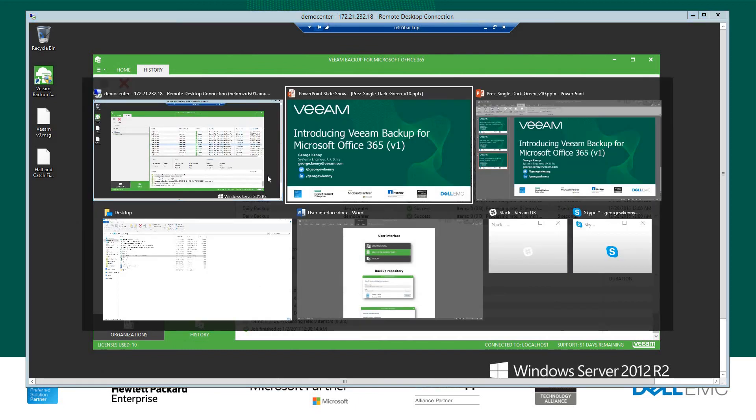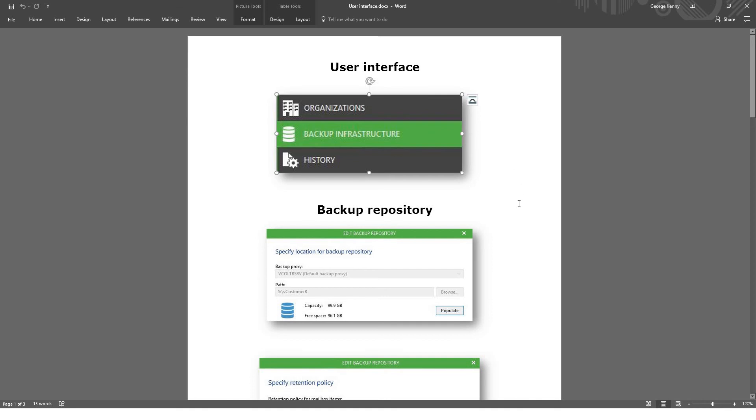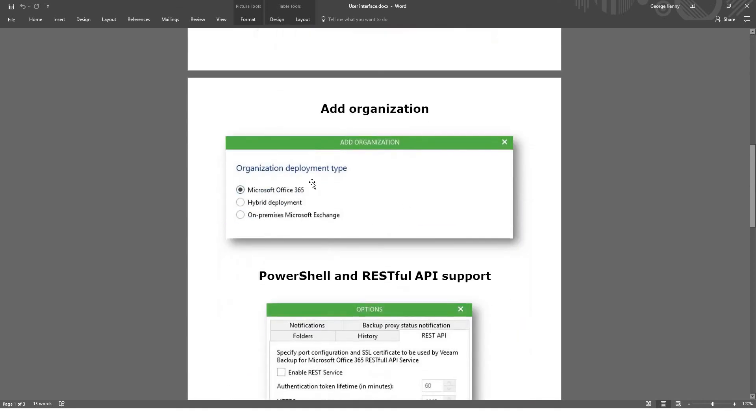So I just want to show you this, which is maybe a snippet of what's going to come in version 1.5. The user interface is going to be beefed up a bit. We're going to have this new tab coming in backup infrastructure. So you'll be able to configure a few more bits and bobs with inside the actual environment. With inside that, you'll actually be able to do things like adding different deployment types. So Office 365 hybrid deployment and on-premises Microsoft Exchange, which is good. So at the moment is just focused on Office 365.